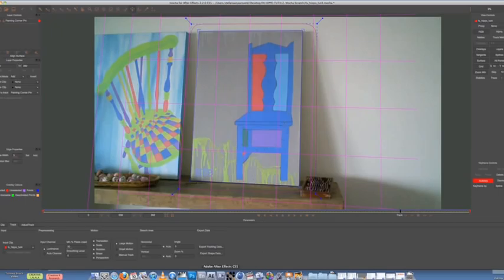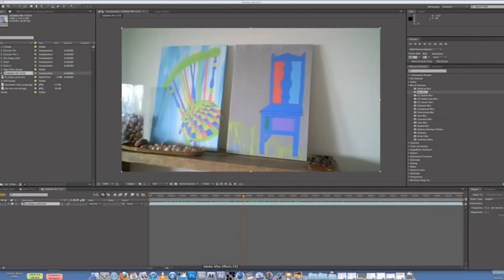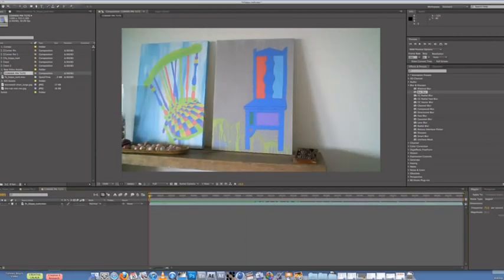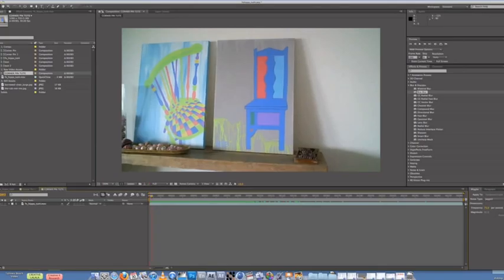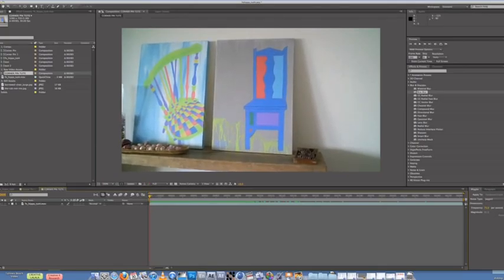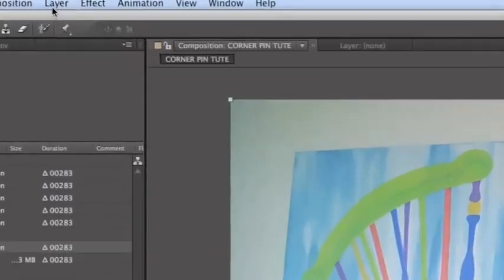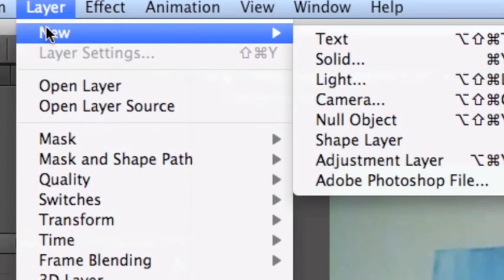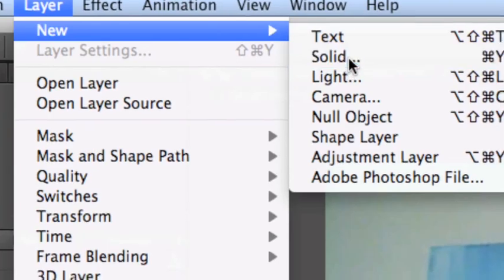So switch on over to After Effects. Alright. So in this case, we want to go ahead and create a solid. So Layer, New, Solid.